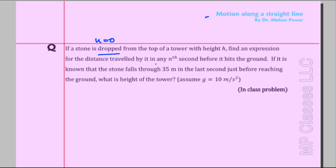Some words you may want to underline to interpret correctly: the condition is 'before it hits the ground, in any nth second.' It is known that the stone falls through 35 meters in the last second just before reaching the ground. What is the height of the tower? We will now analyze this problem.